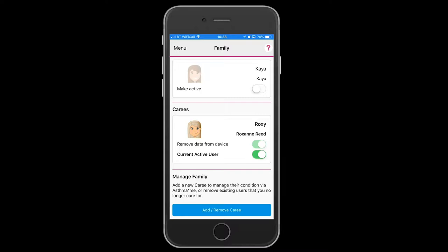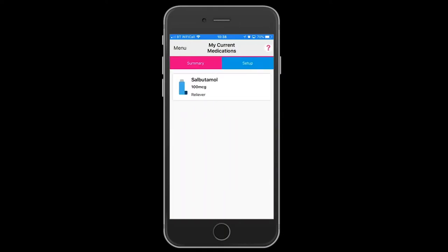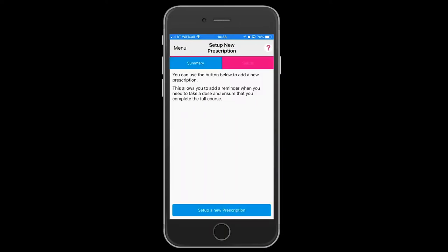Touch the medication tab. We have a salbutamol which is a reliever. We're going to set up a new prescription.